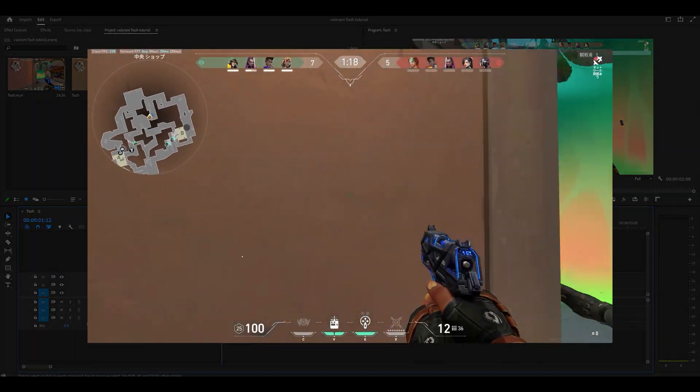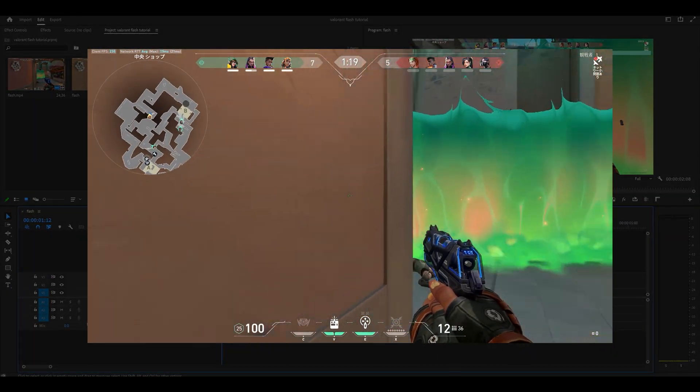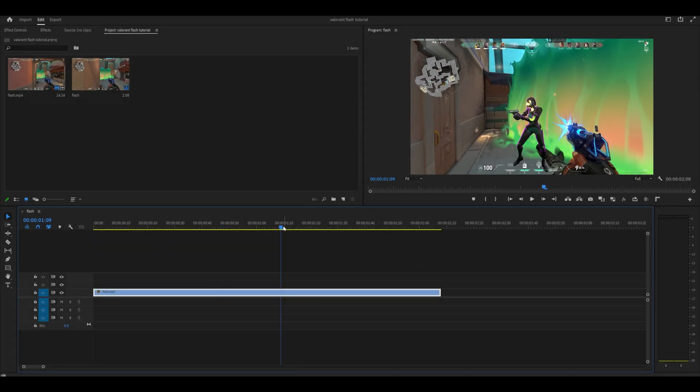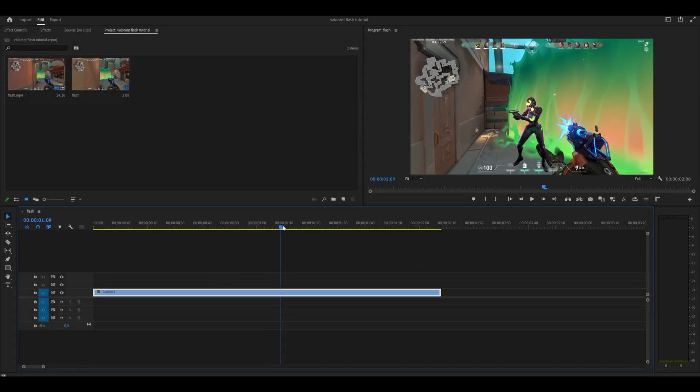Hey everyone, here's how to do a flash effect for your Valorant edit or montages on Premiere Pro. First, find the parts where you want to apply it to—mine's going to be right here.